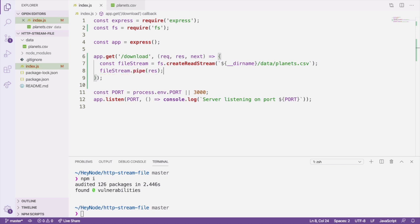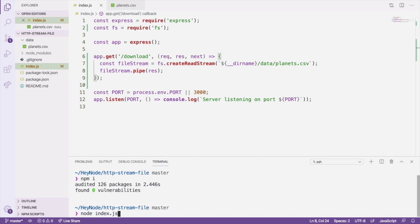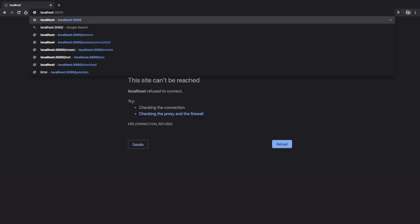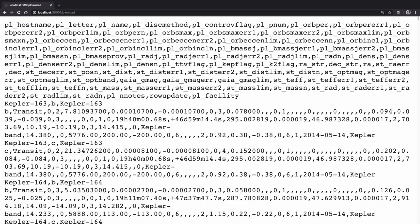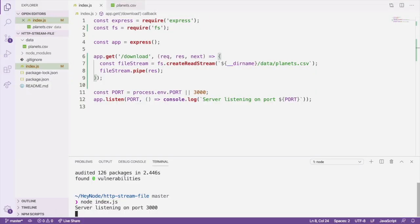Save the file and start the server with node index.js in your terminal. Then, open a browser window to localhost 3000 slash download. You should see the CSV data load onto the page. You can stop the server back in your terminal with Ctrl-C.